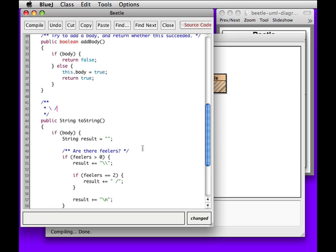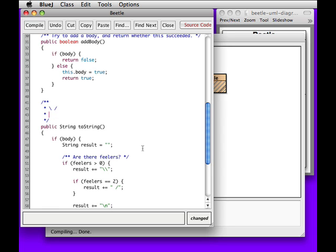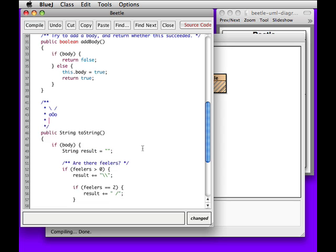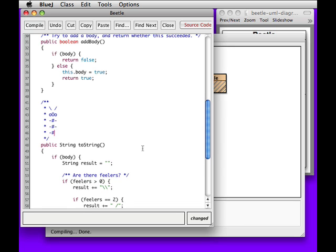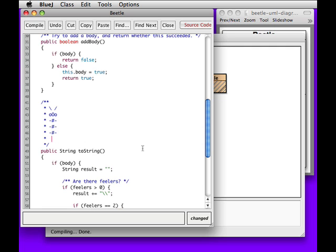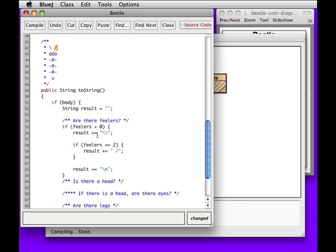Do, do, do, do, do, do, do, oops. It's hard to do this kind of drawing. All right, we're building up a beetle that looks like this. Uh-oh. Oh, that's the letter V. There we go. So, if we have one feeler, we'll do the left-hand, and if we have two, we'll do the right-hand.